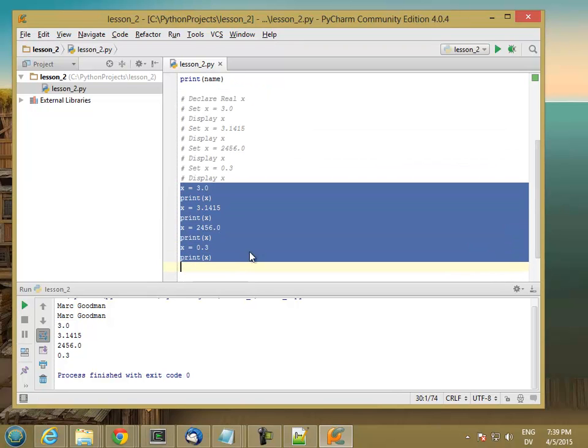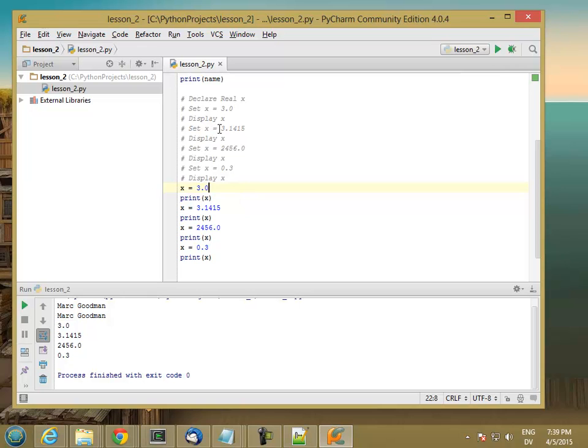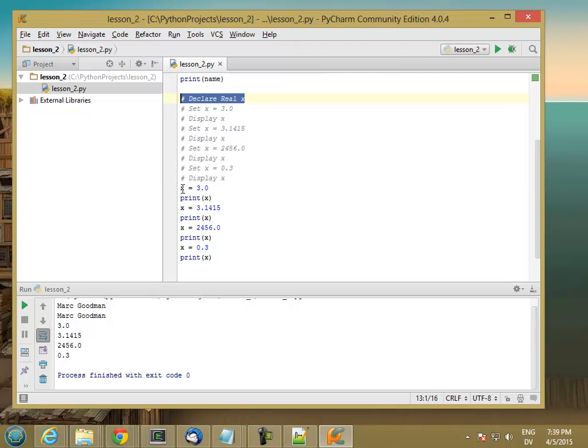Now there's one difference that's kind of important. You'll notice that in my pseudocode I have to declare the variable x as real before I can start using it. That's not required in Python because variables are automatically created whenever you assign to them. So anytime I set the value of a variable, that creates the variable if it doesn't exist already.